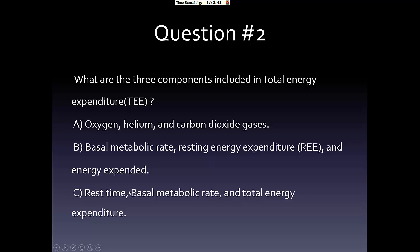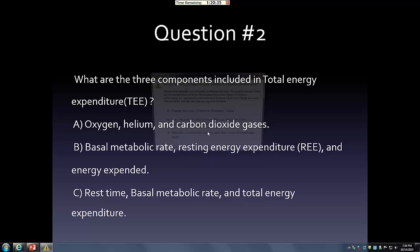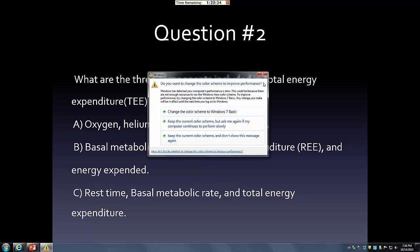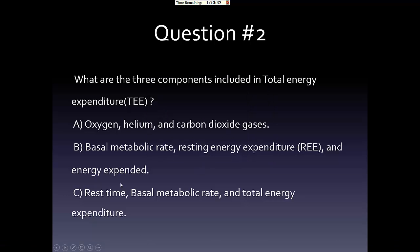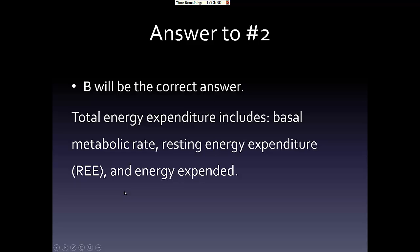Question two: What are the three components included in total energy expenditure? The correct answer is B — total energy expenditure includes basal metabolic rate, resting energy expenditure, and energy expenditure from physical activity.